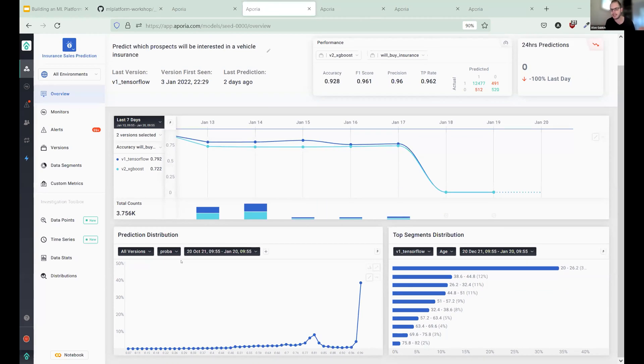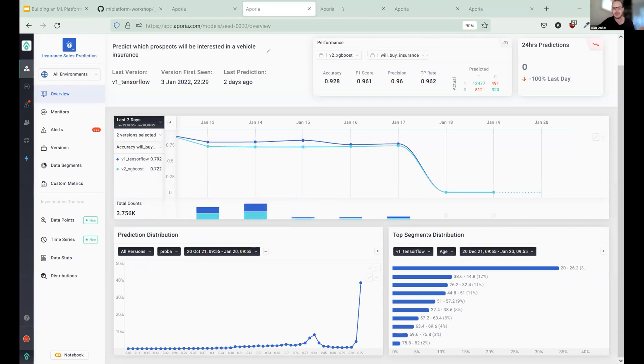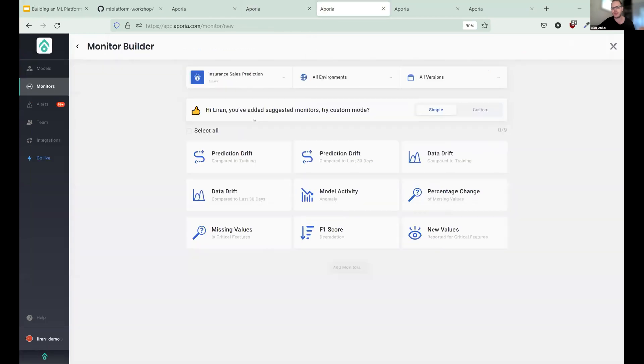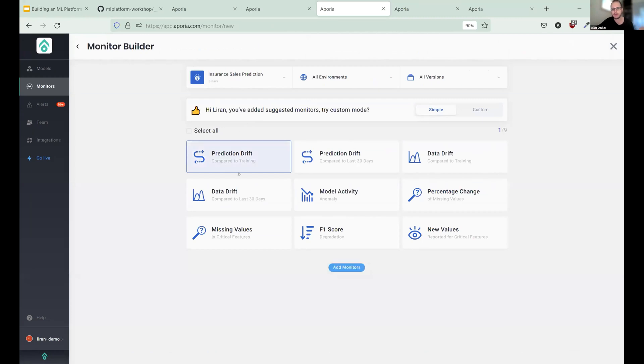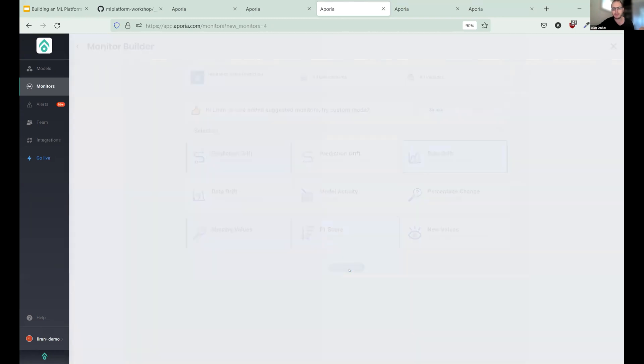But, you know, as data scientists, you don't want to look at this dashboard all day. So Aporia essentially provides a feature called monitors and I can just choose what I want to monitor in production. For example, predictions drift compared to training, everything is very simple and very user-friendly. Okay. Data drift, missing values, F1 score. Click add monitors. And now Aporia is building the monitors for me. And when I have an issue in production, it will just alert me.